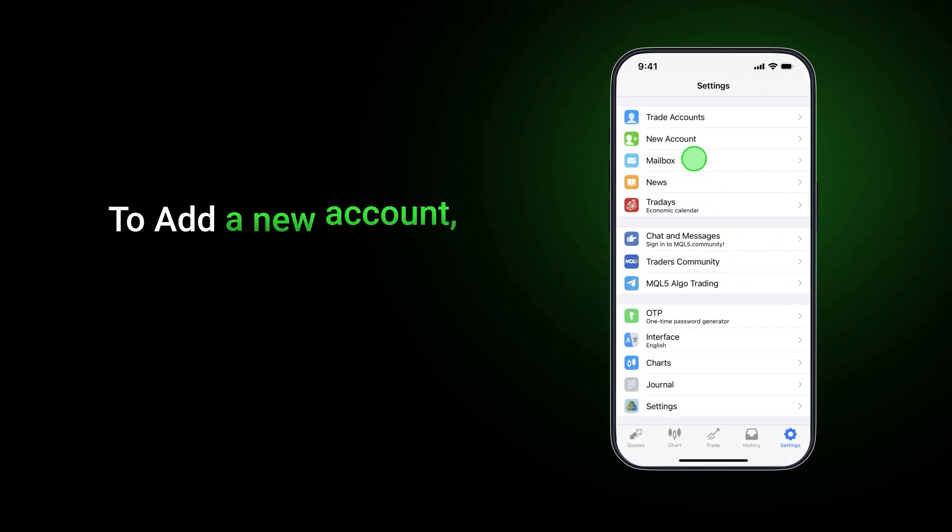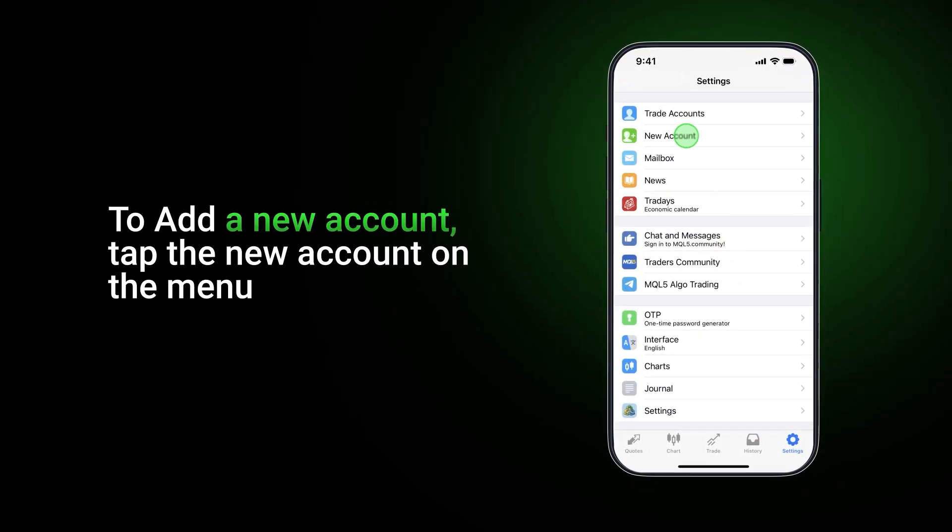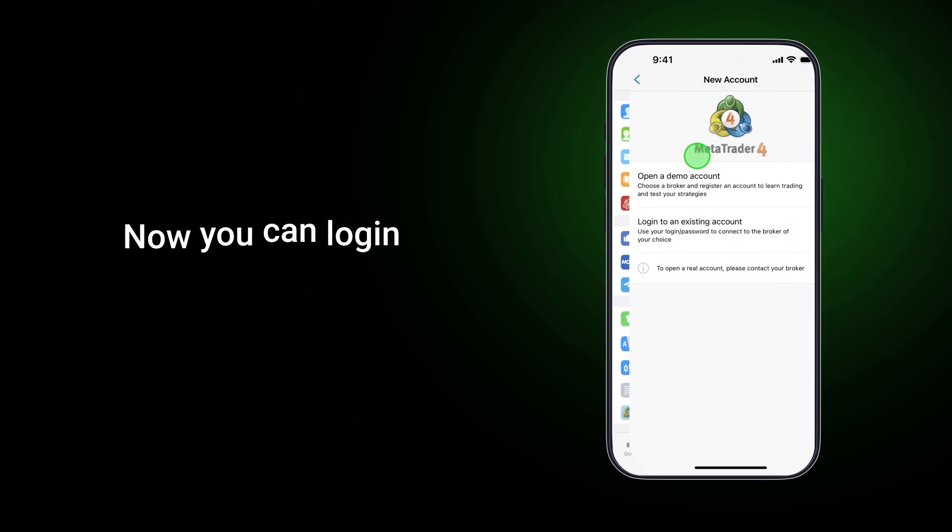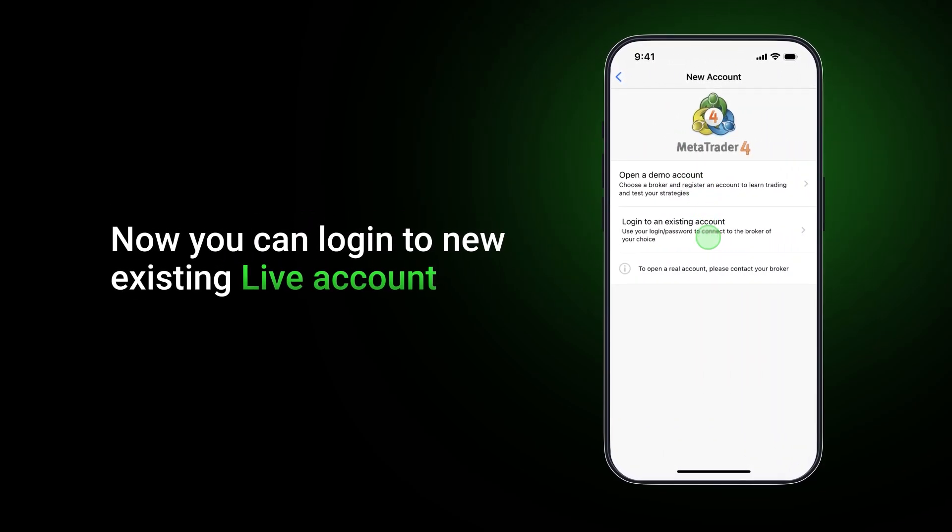To add a new account, tap on the new account menu item. Now you can log in to your existing live account.